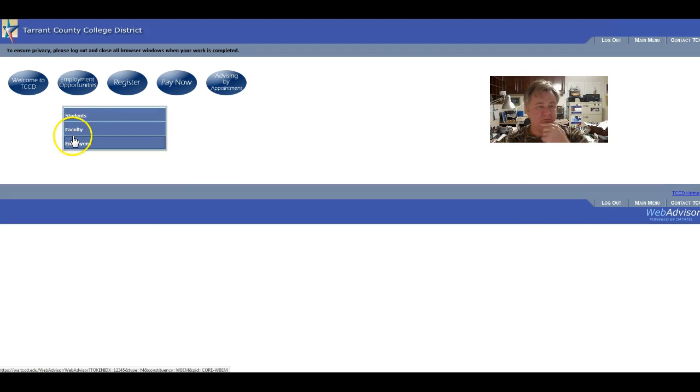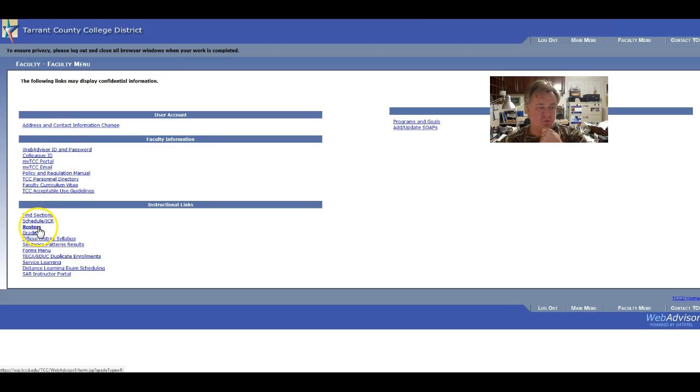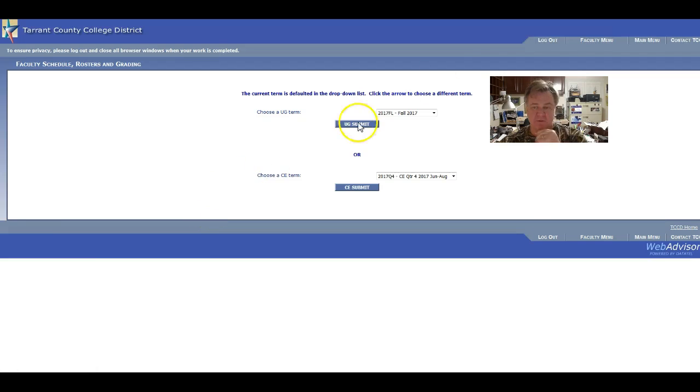Oh, there's myself. Go to faculty. Put myself over here.